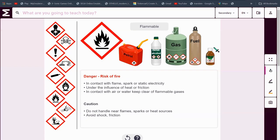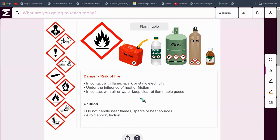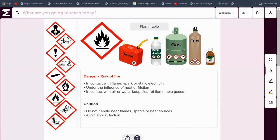These kinds of things are flammable — petrol, gas, fuel and ether. There's a risk of fire here. If in contact with flames, spark or static electricity, or under the influence of heat or friction, or even in contact with air or water. Keep clear of flammable gases. Do not handle these things near flames, sparks or any kind of heat sources, and avoid shock or friction.